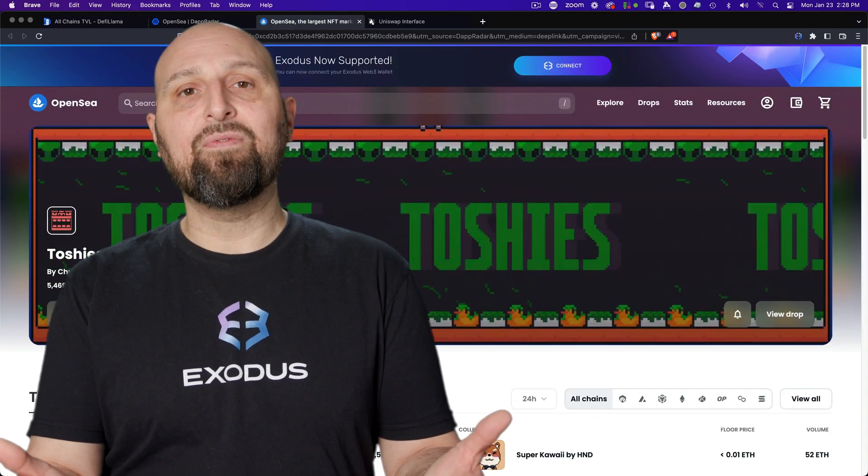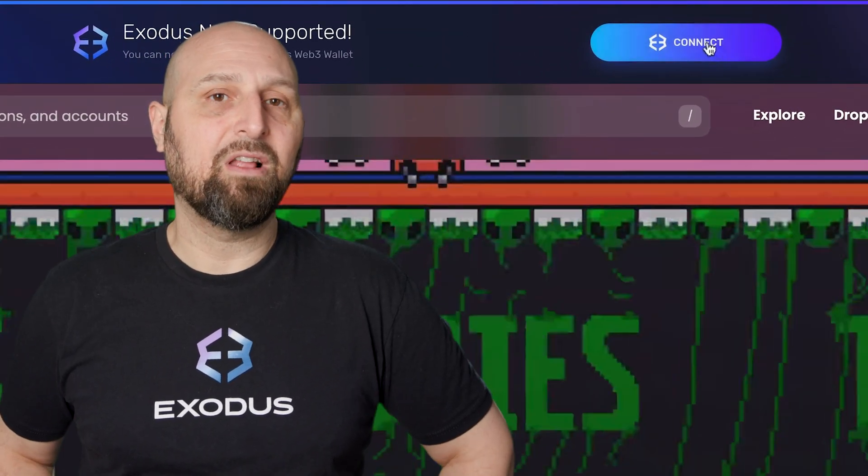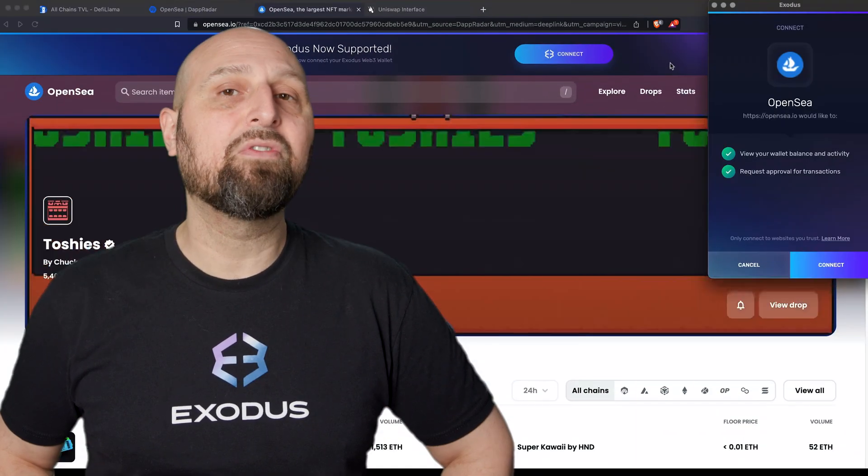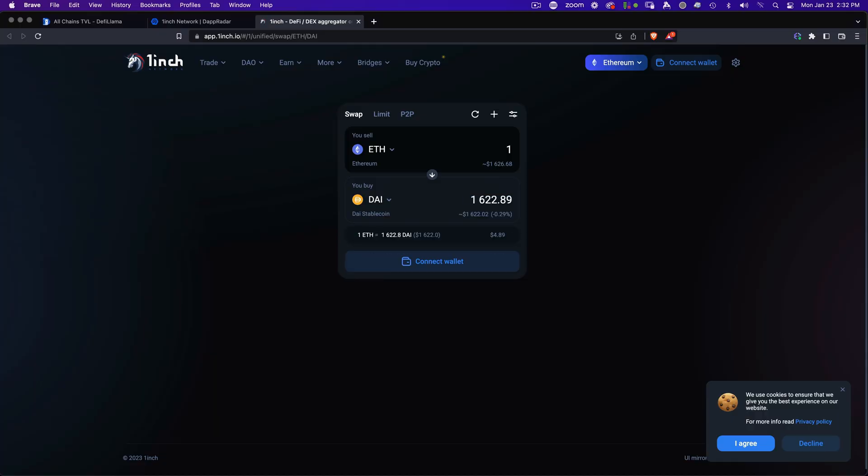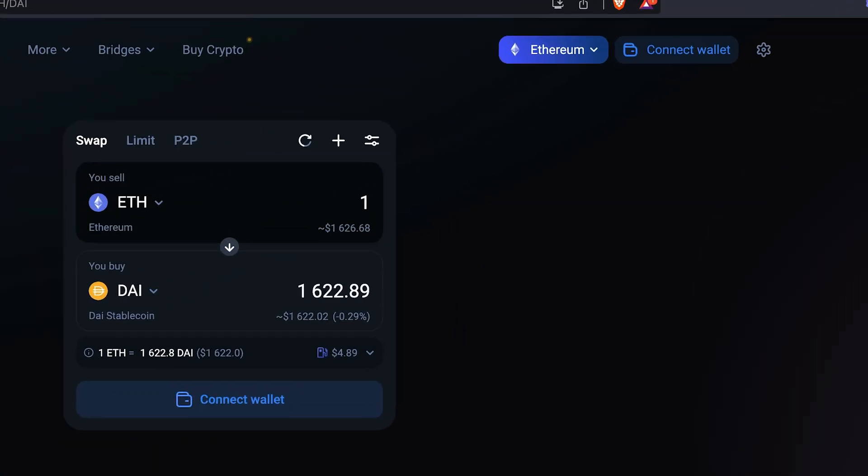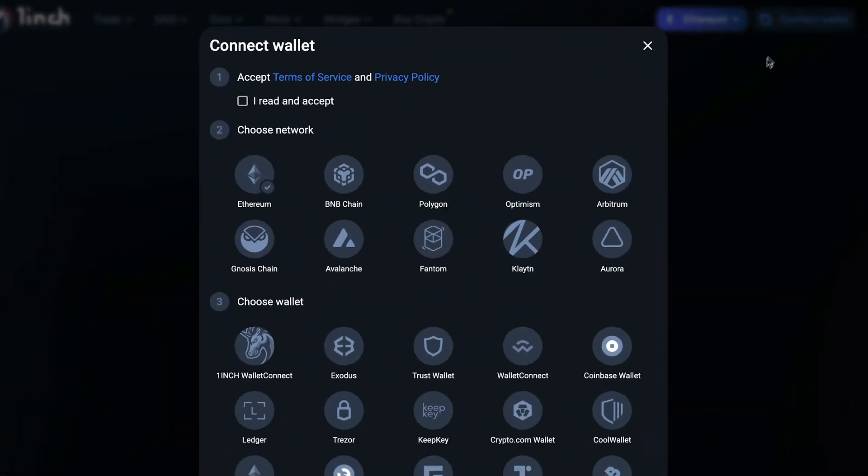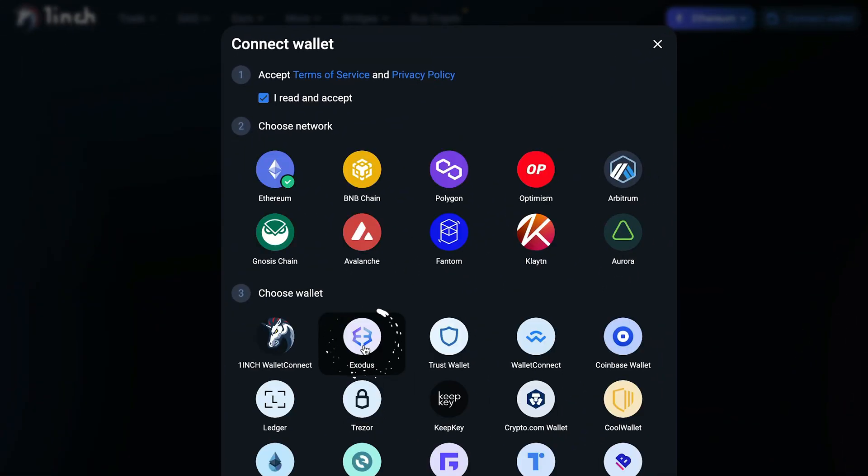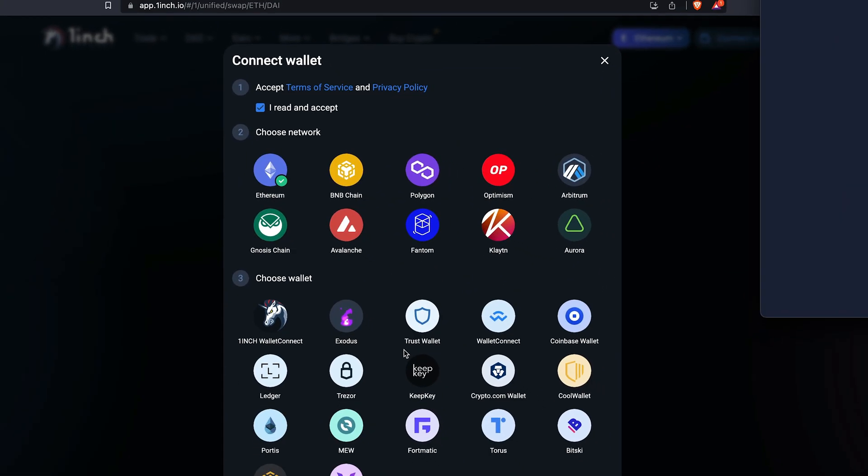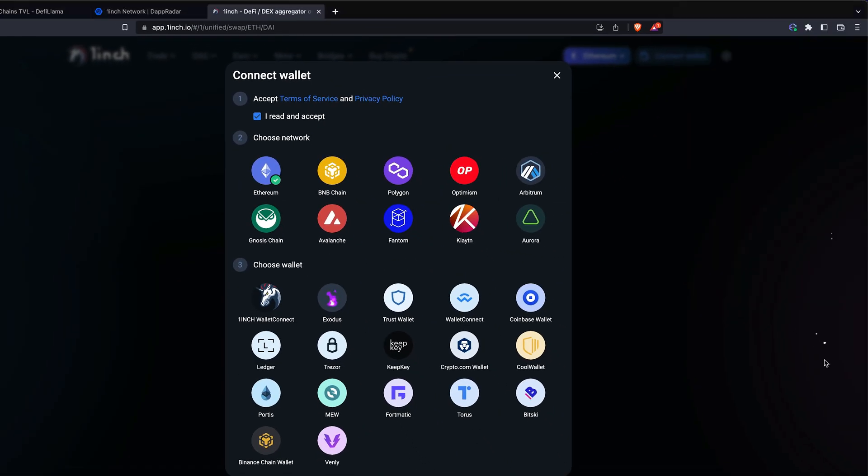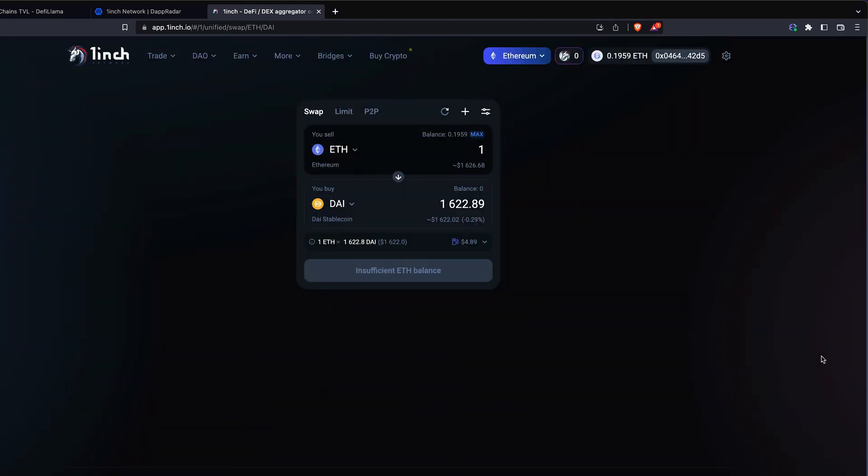Once your wallet is funded, a whole world of decentralized applications on multiple networks are accessible to you. To connect an app, click the app's connect button. Select Exodus as your wallet and sign the connection transaction in the Web3 wallet popup. And you're ready to go.